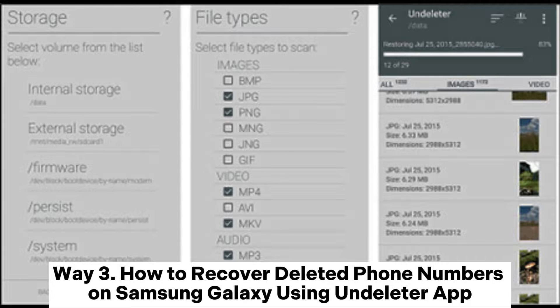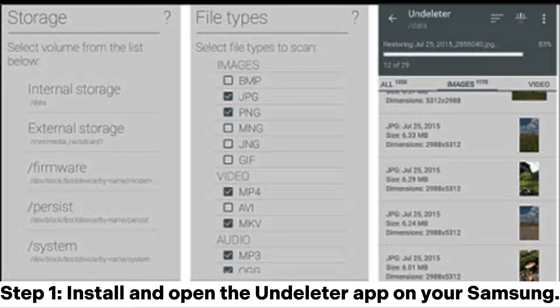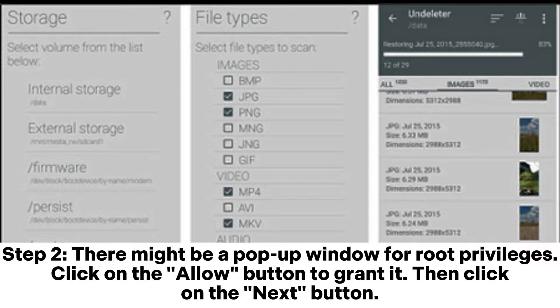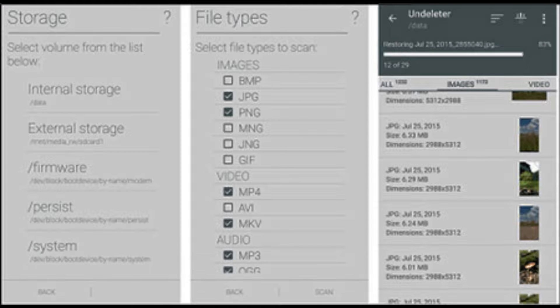Way 3: How to recover deleted phone numbers on Samsung Galaxy using the Undeleter app. Step 1: Install and open the Undeleter app on your Samsung. Step 2: There might be a pop-up window for root privileges. Click on the Allow button to grant it, then click on the Next button.